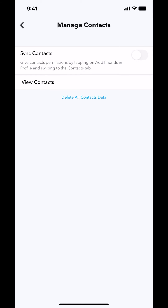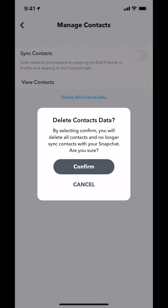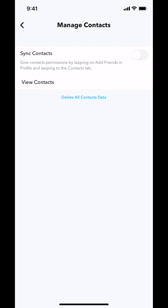Then you arrive on this main screen — make sure you tap on the bottom which says Delete All Contacts Data. It's gonna be in blue text, tap on that. Then they're gonna ask you to delete contacts data — make sure you tap Confirm. Then you're gonna delete all the contact data on Snapchat. If you have any other questions leave them in the comment section below, and thank you for watching.